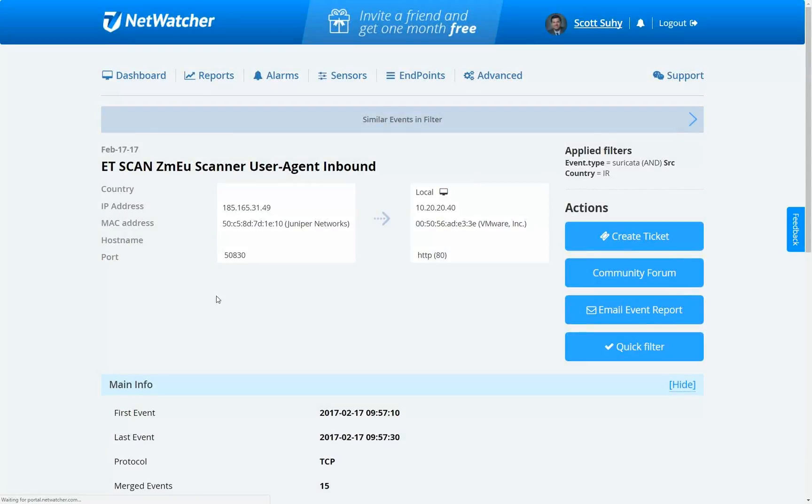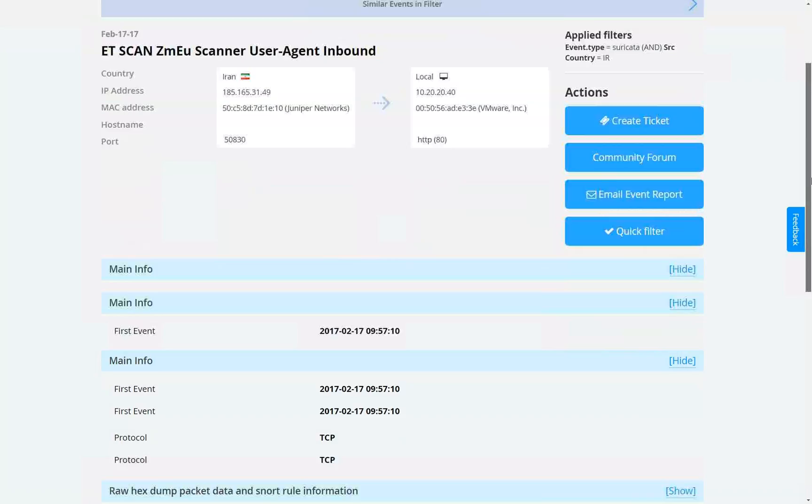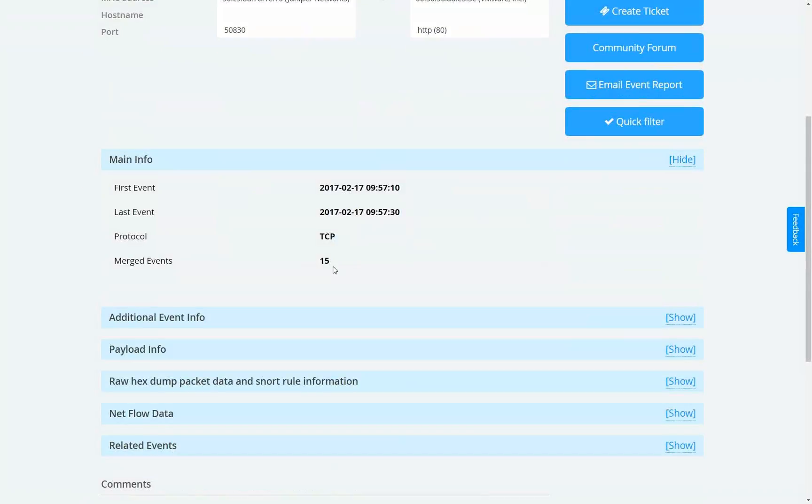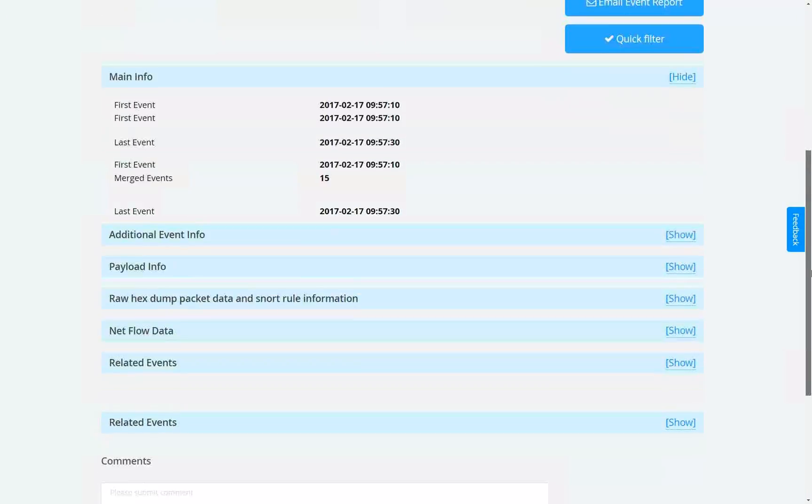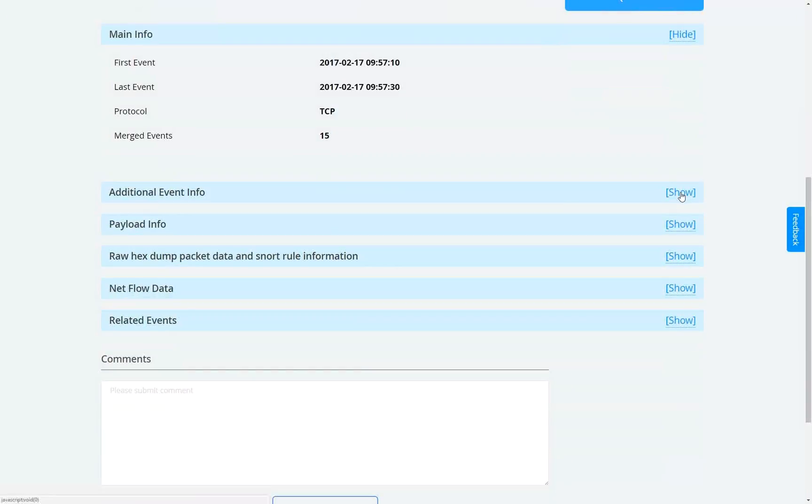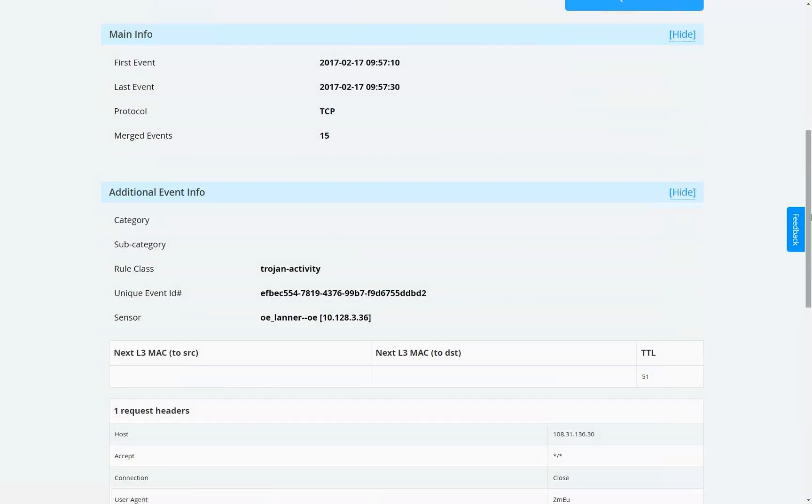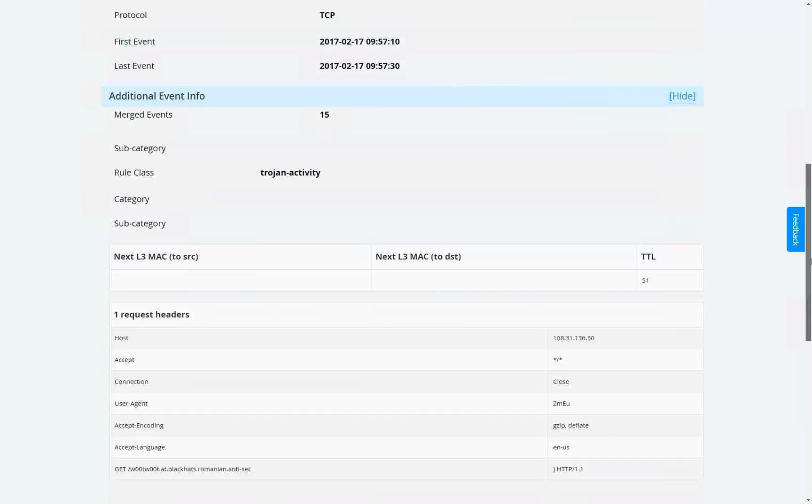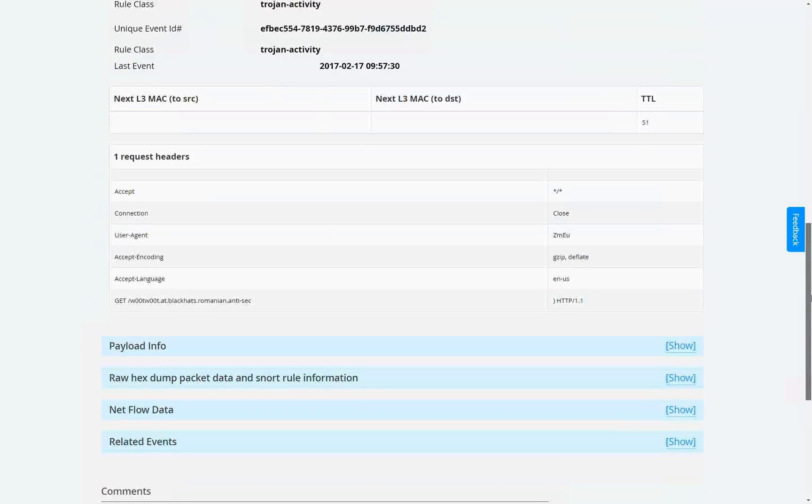And if you open up the event, you'll see the event detail. Here is the country and where the IP address from the country is talking to what asset on our local network. You can figure out that this occurred 15 times. You can see what the header of the packet shows.